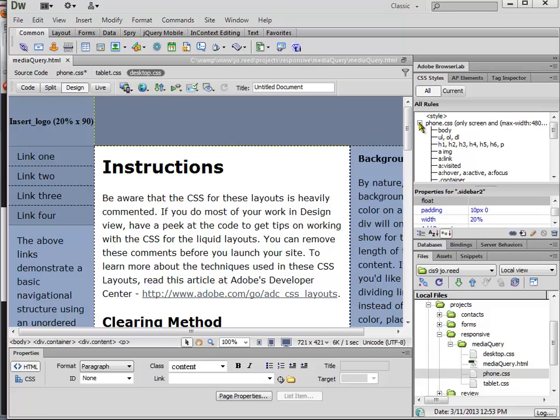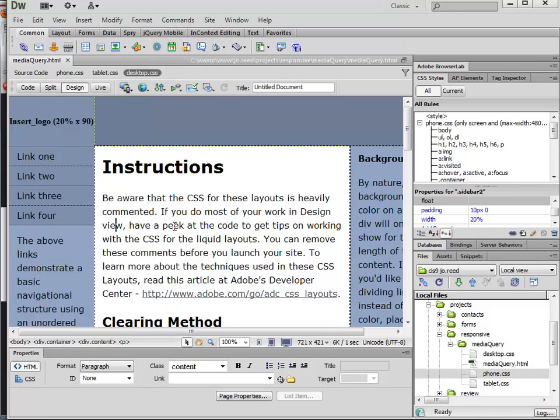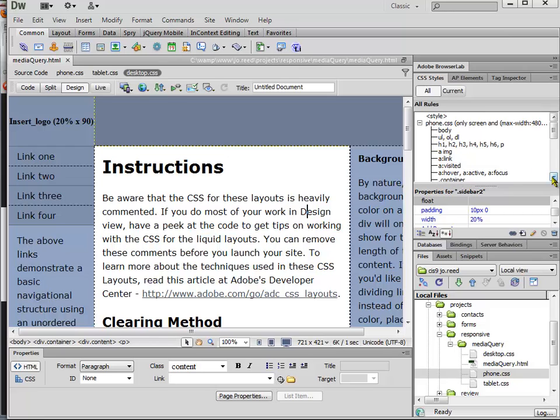So and then you would do a similar thing with the tablet. You know, maybe you would just turn that into two columns or something like that. So what I want to do right now is just save all. And you know, just for fun, just so that we can really see the changes,